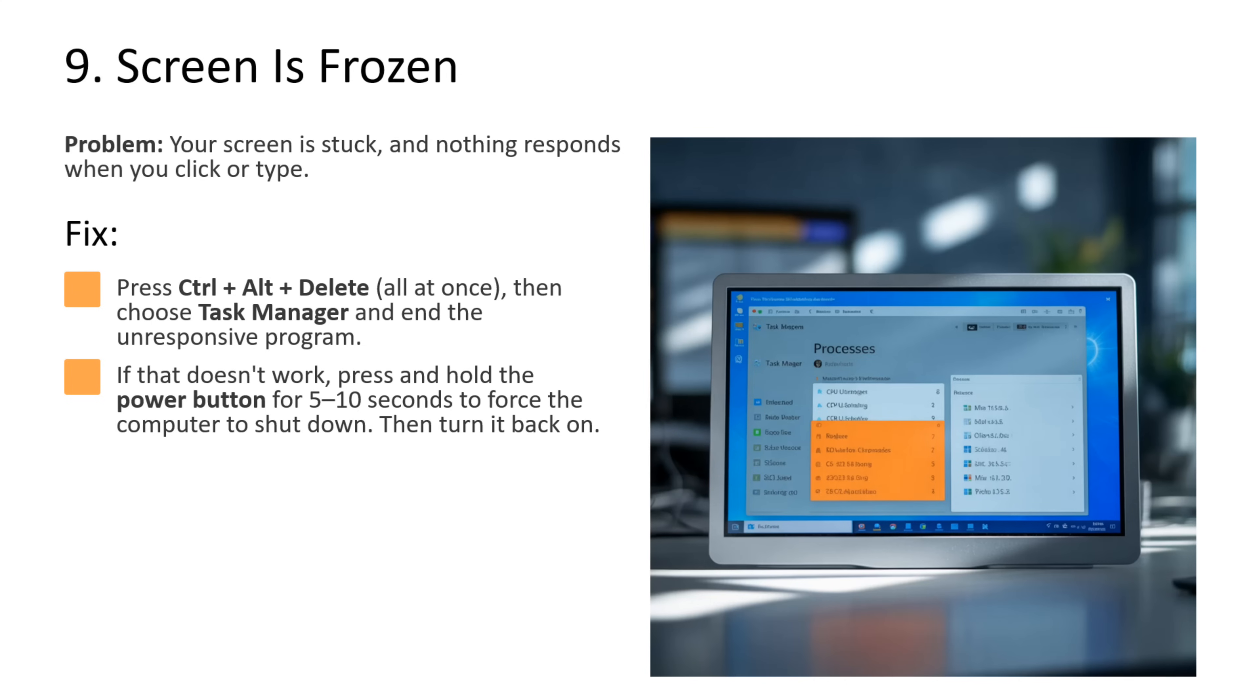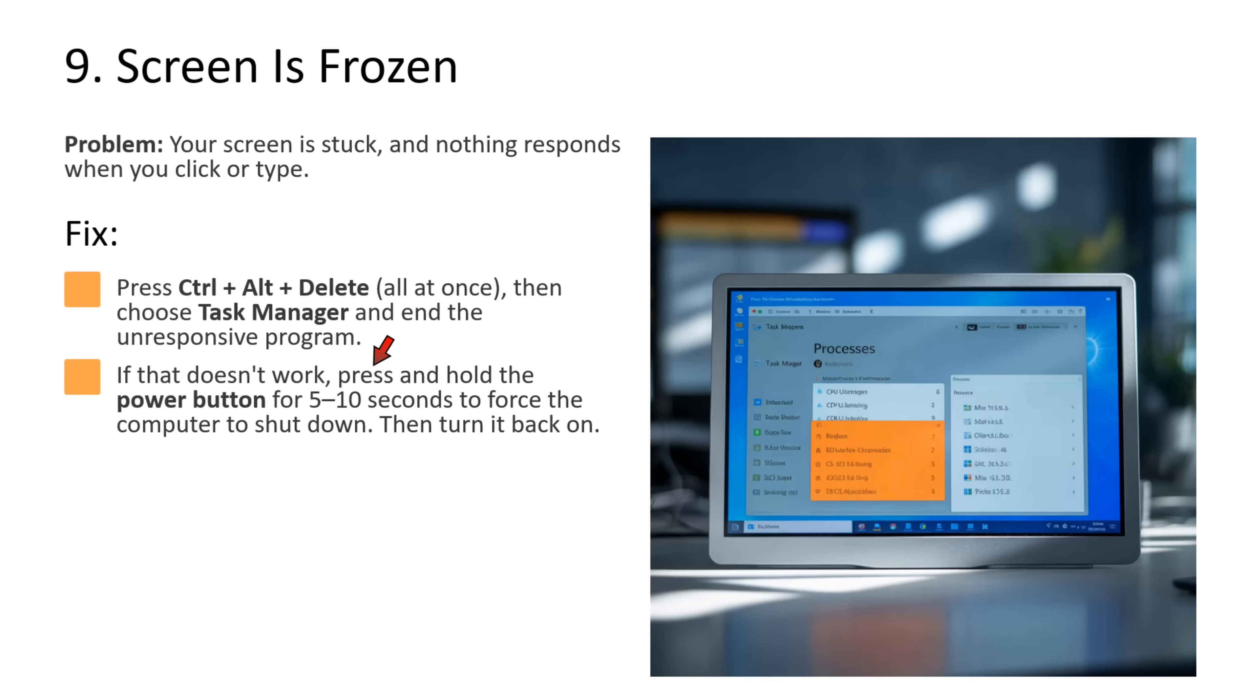Ninth issue is screen is frozen. If your screen is stuck and nothing responds when you click or type, then what you can do is press Ctrl Alt Delete all at once. Then choose Task Manager and end the unresponsive program. If that does not work, press and hold the power button for 5 to 10 seconds to force the computer to shut down. Then turn it back on.